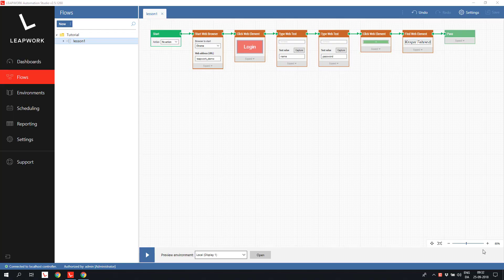Welcome to the first lesson in web automation with Leapwork. In this lesson, we will go through the basics of Leapwork and build a small web automation flow.